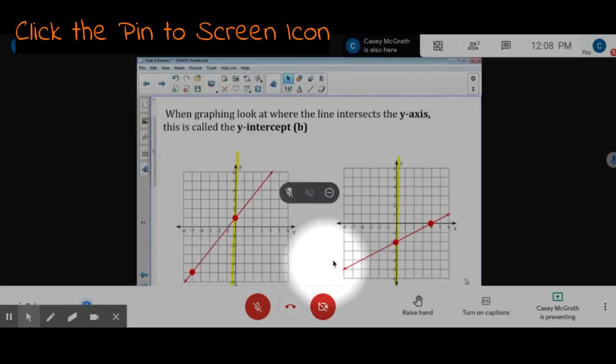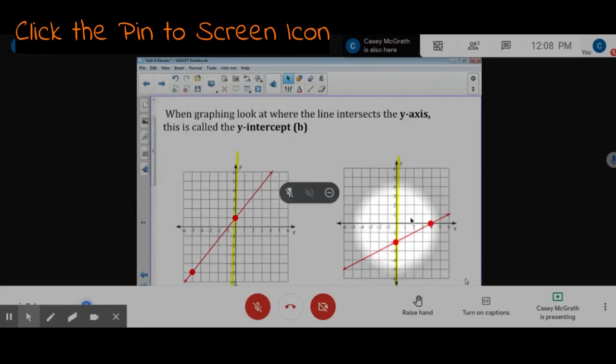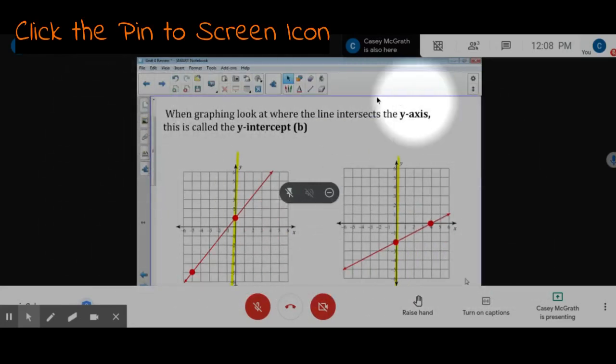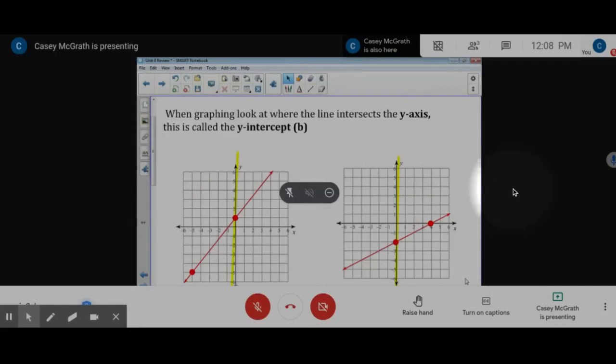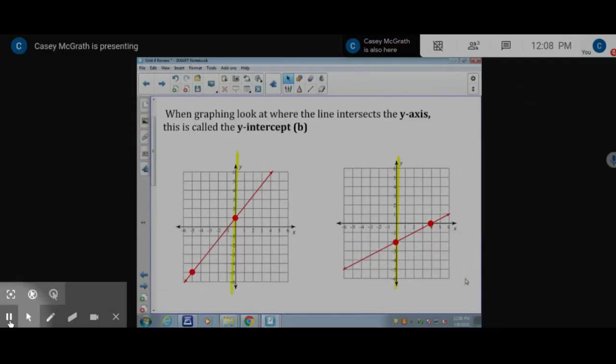That pin will allow your teacher's screen to take up the entire space. Your notes will be larger and there will be less distractions.